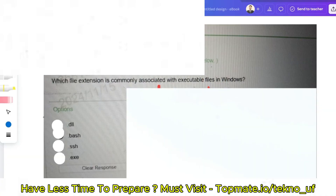The first question: which file extension is commonly associated with executable files in Windows? The options are: .dll, .bash, .ssh, and .exe. The question itself reflects the answer — the correct answer is .exe.